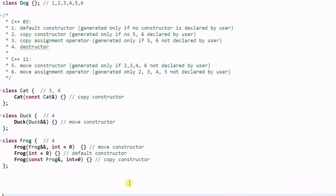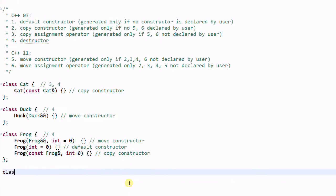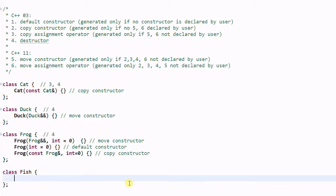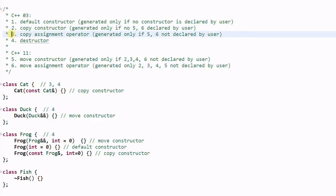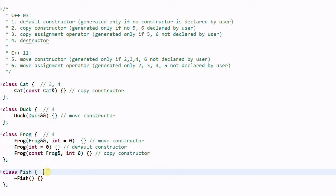Let's look at another example. We have a class Fish, and Fish has a destructor. What functions will be generated? The default constructor? Yes, because there's no constructor declared. Copy constructor? Yes. Copy assignment operator? Yes. Move constructor and move assignment operator? No, because we have a destructor declared by the user. So what will be generated for Fish is 1, 2, 3.